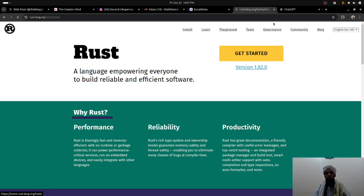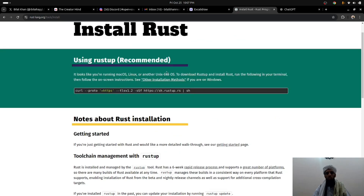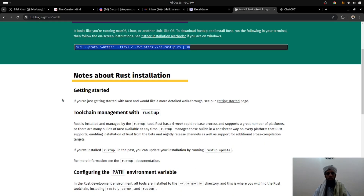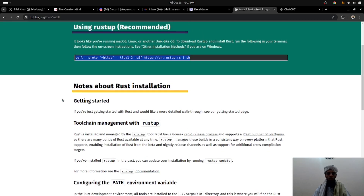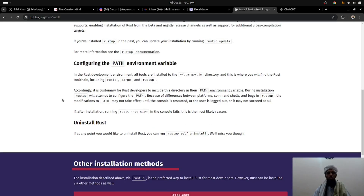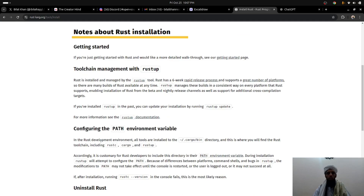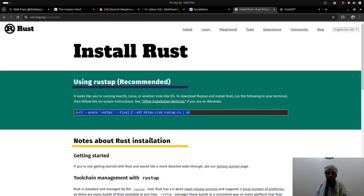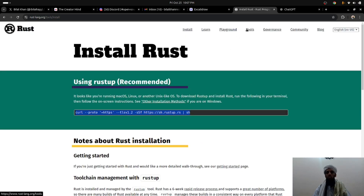To install Rust, go to the installation page. You can see there's a simple one-line command that you run on your terminal and it will install Rust for you — including rustc, cargo, rustup, and all the tools I'll be using in upcoming videos.